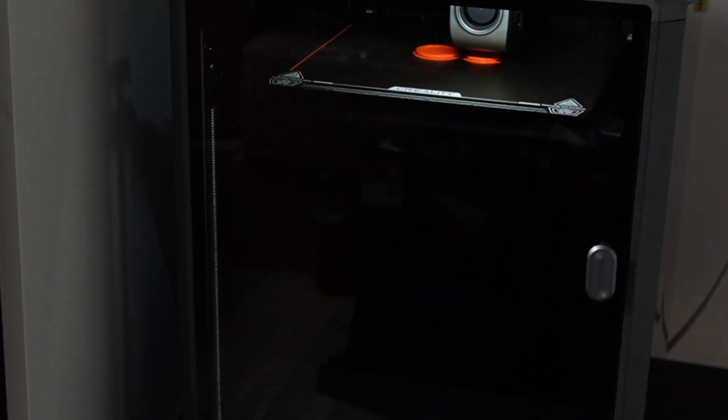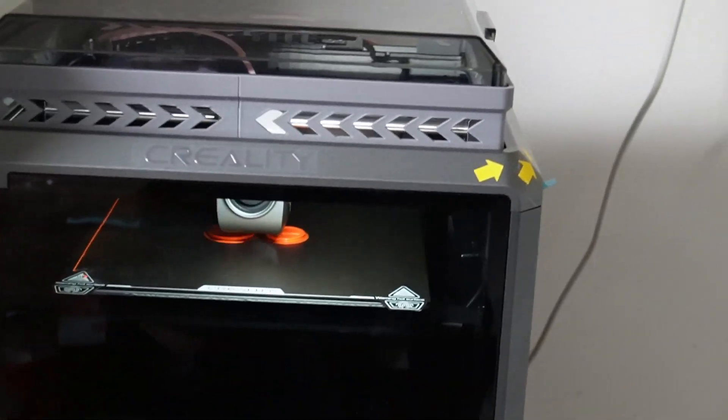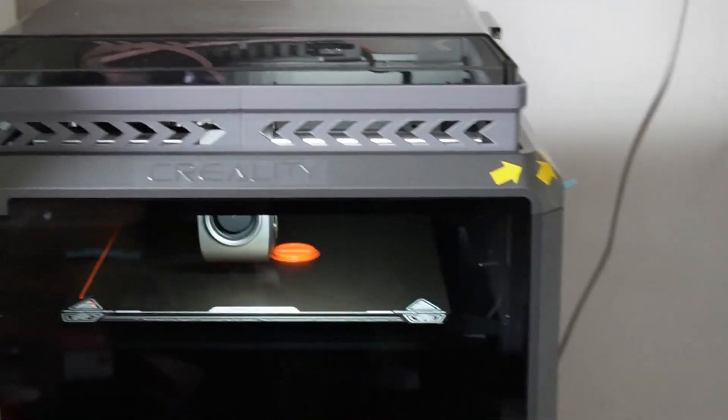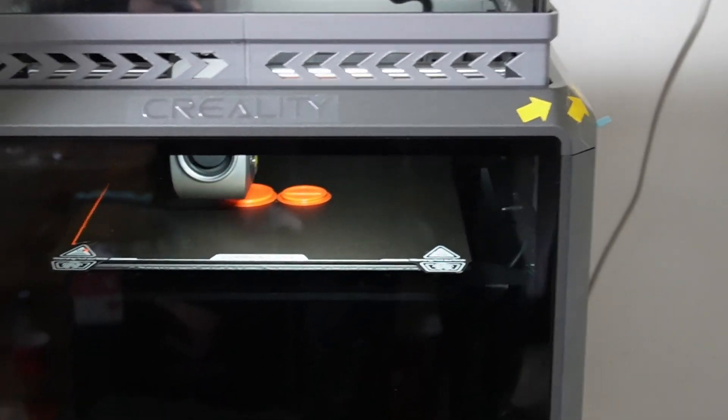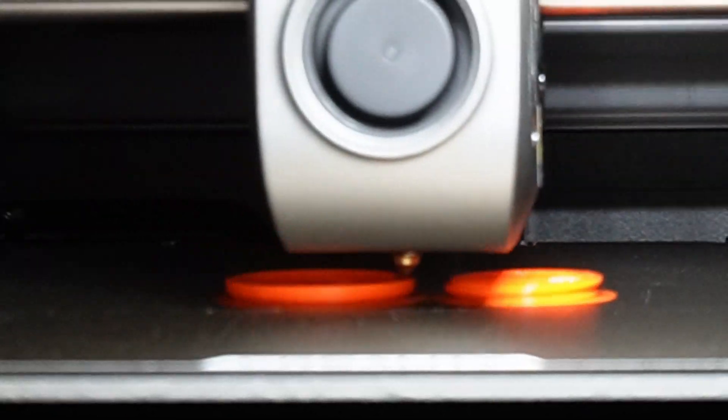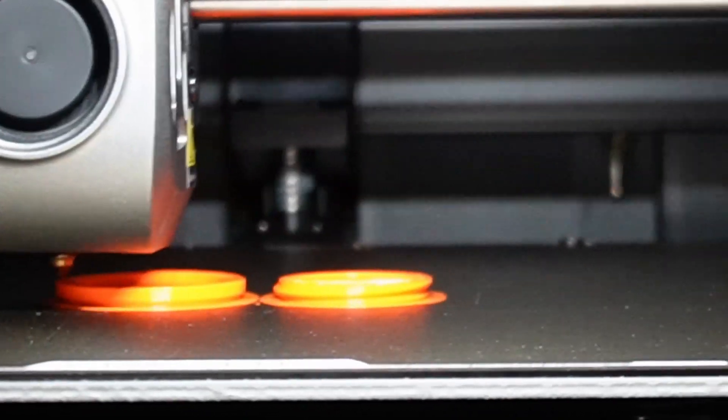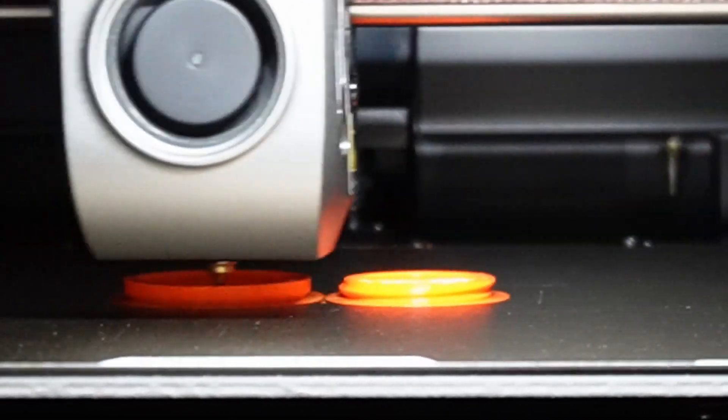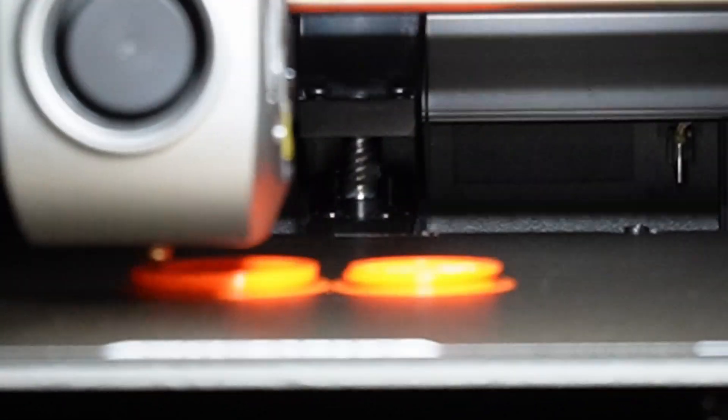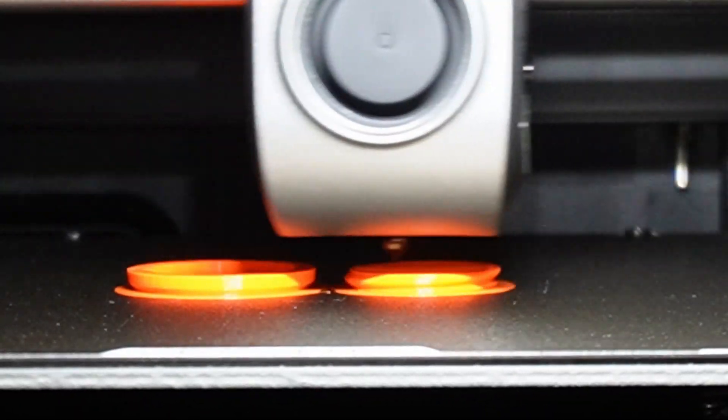I'll zoom in a little so you guys can see what the printing looks like.